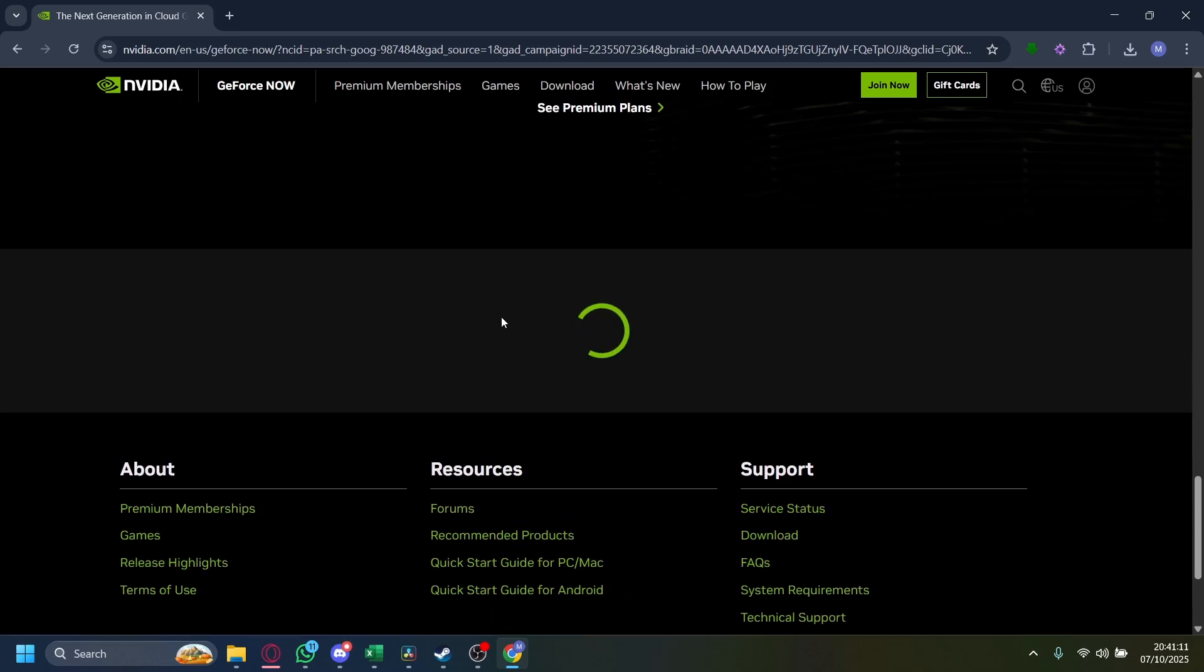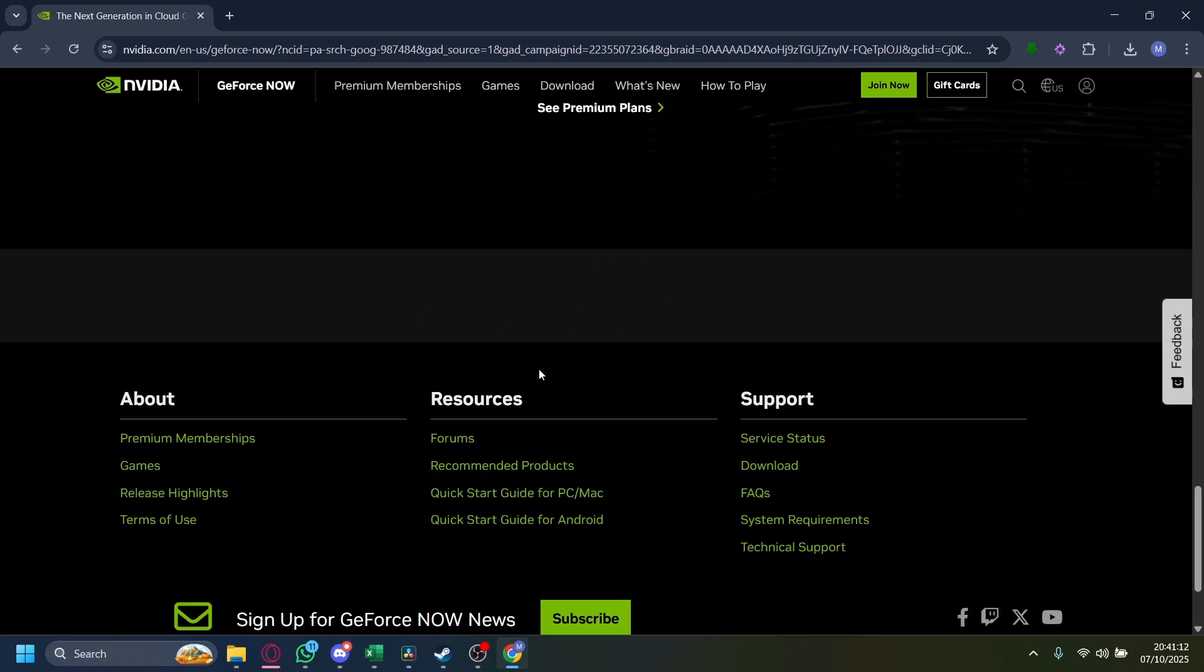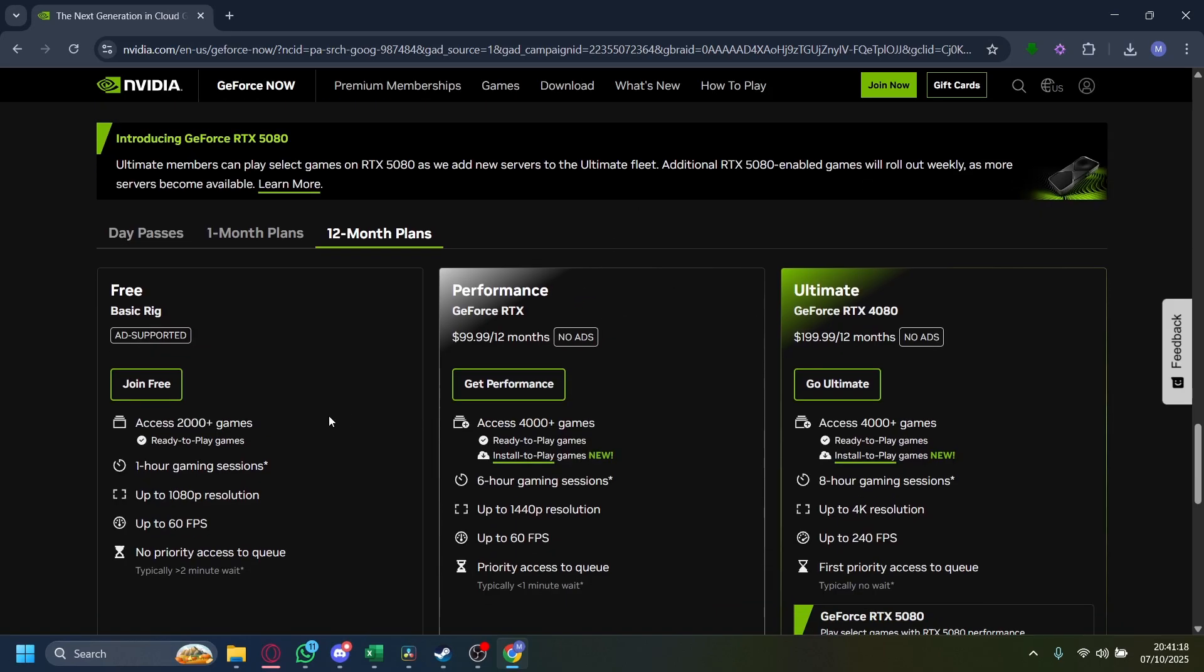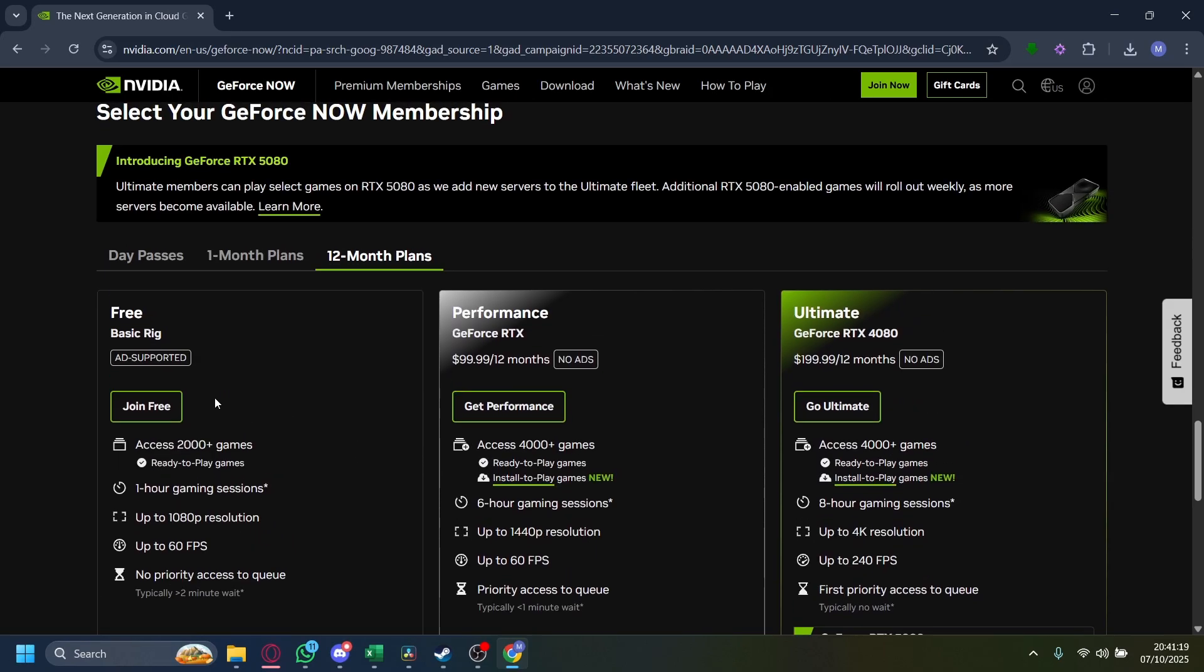Then on here, wait for it to load. Once it has loaded, you'll be given a couple of options. We want the free one, which is the basic tier, and it has ad support, so just tap on Join Free.